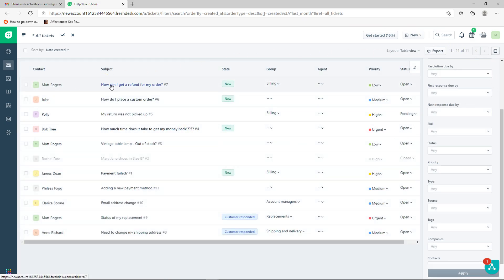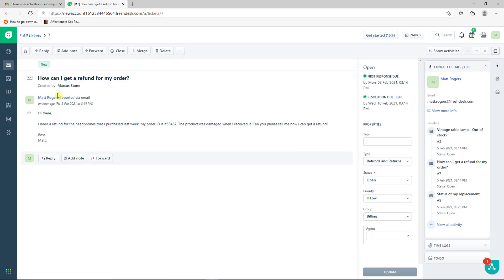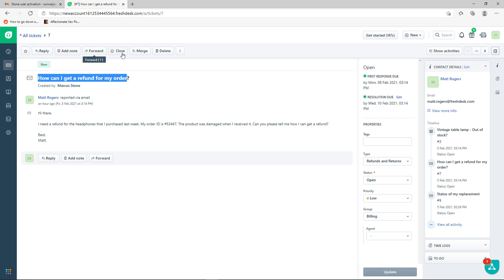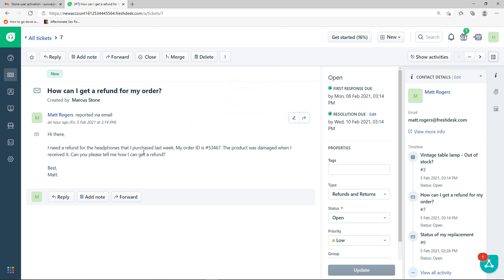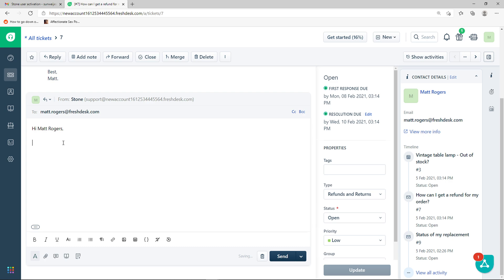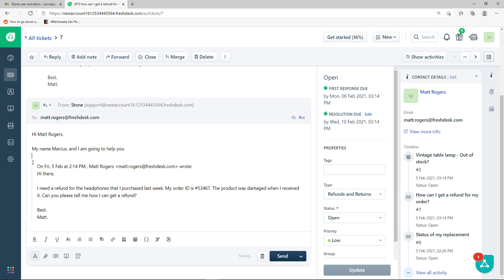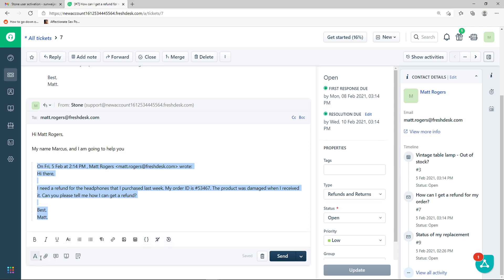Let's open a ticket — 'How can I get a refund for my order?' From inside the ticket you can reply, watch it, add a note, forward, close, merge, delete, log time, edit ticket details, print it, or mark it as spam. I'll click reply and start writing a response: 'Hi Matt Rogers, my name is Marcus and I'm going to help you.' You can format text with bold and other basic HTML options, insert code, or attach a file.